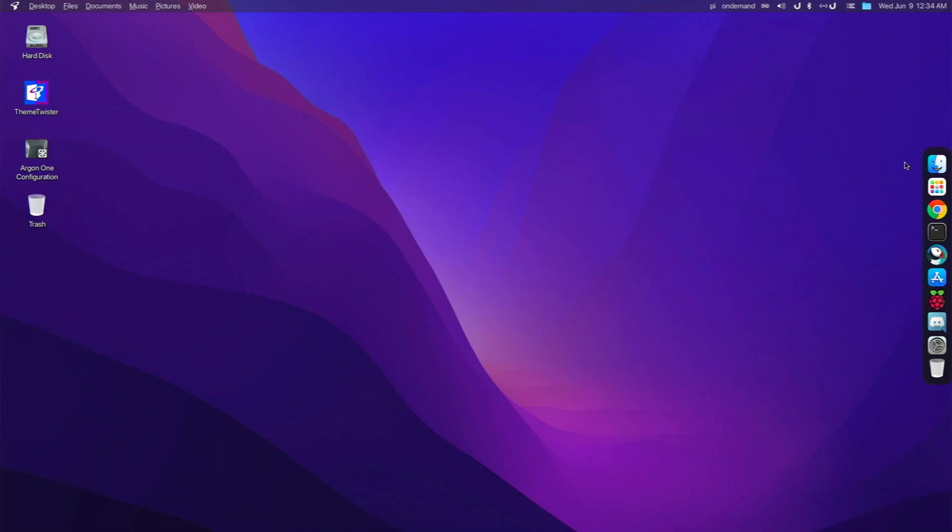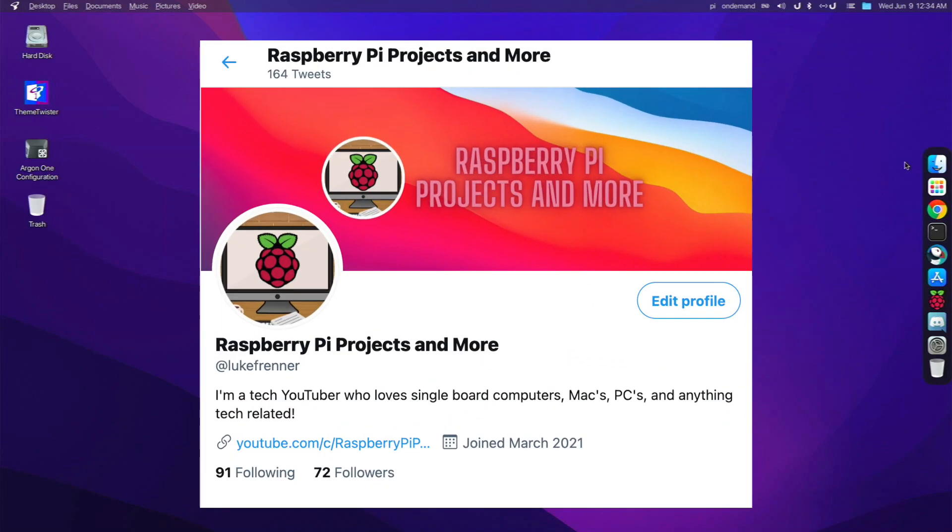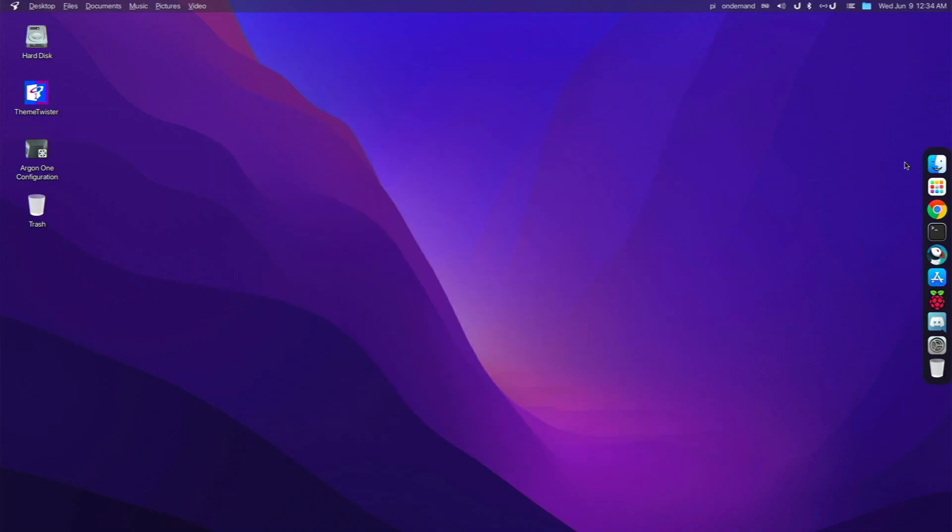And yeah, also feel free to follow me over on Twitter at LukeFRenner for live updates about projects I'm working on, new operating systems I'm going to be reviewing, and new videos. Thanks guys, let's get started.